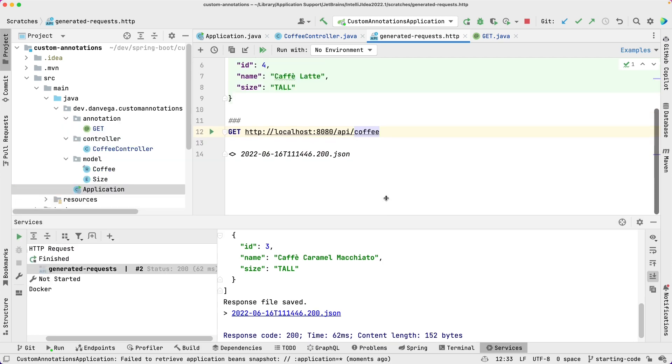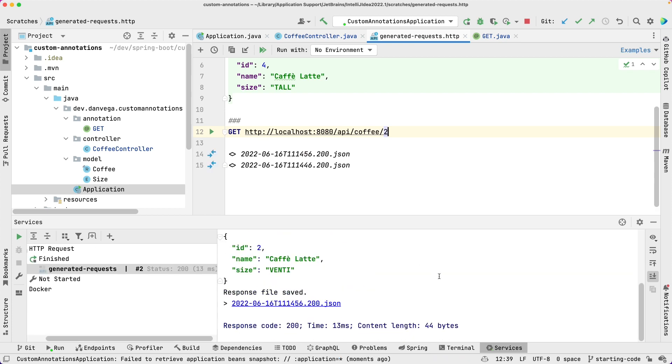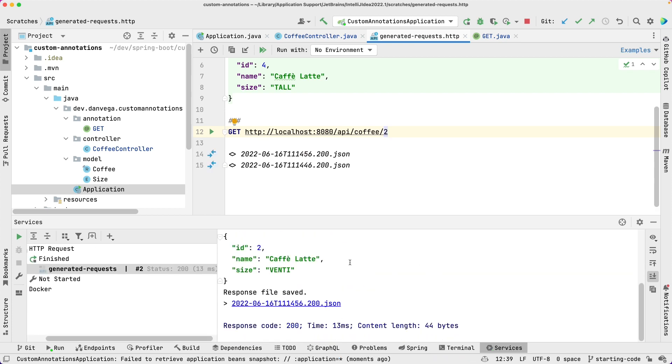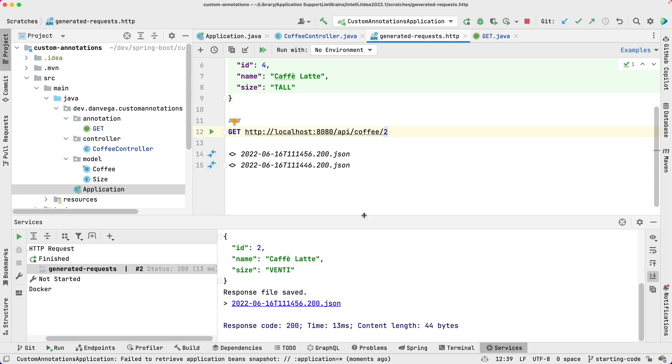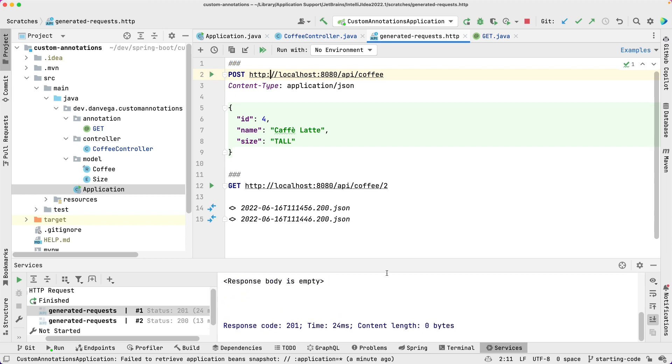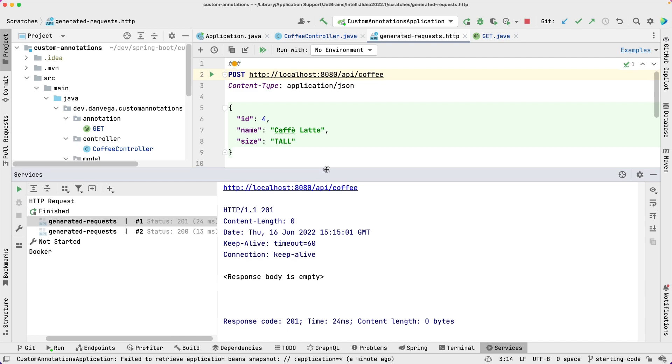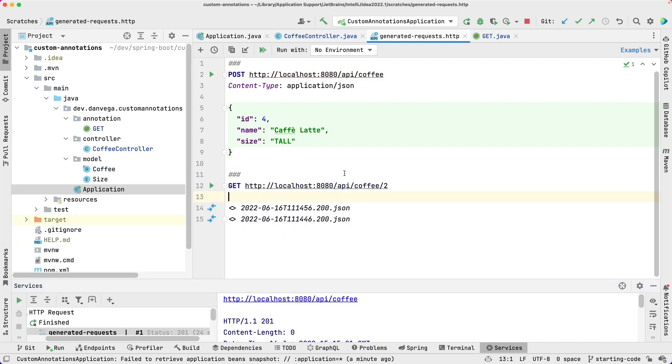If we want to test a particular one, we can say two and we get our coffee back. And if we want to go ahead and add a new one, we see we get a 201. So it was created. Oh, we're still using PostMapping though. So let's fix that.